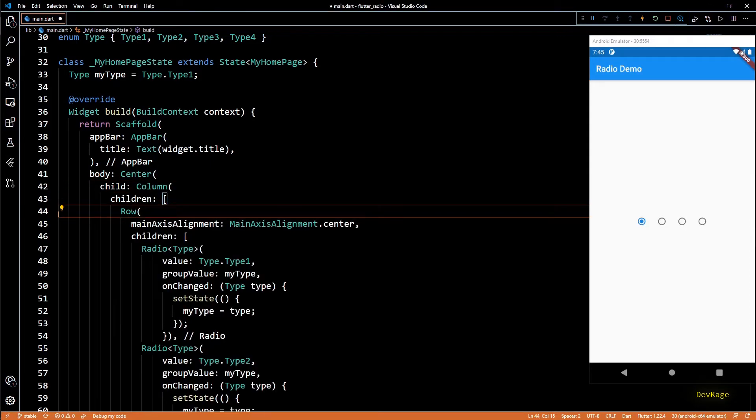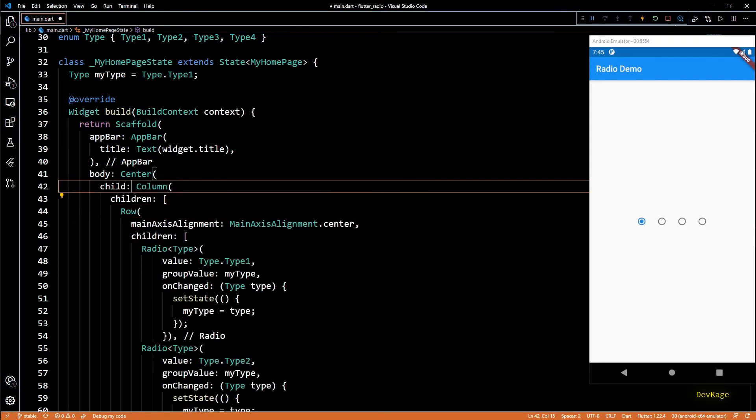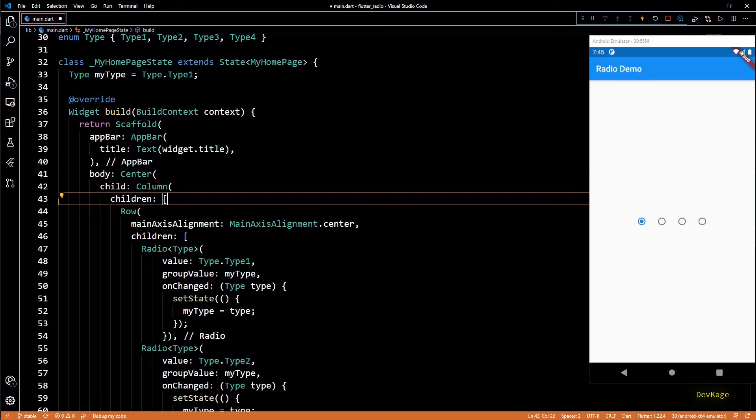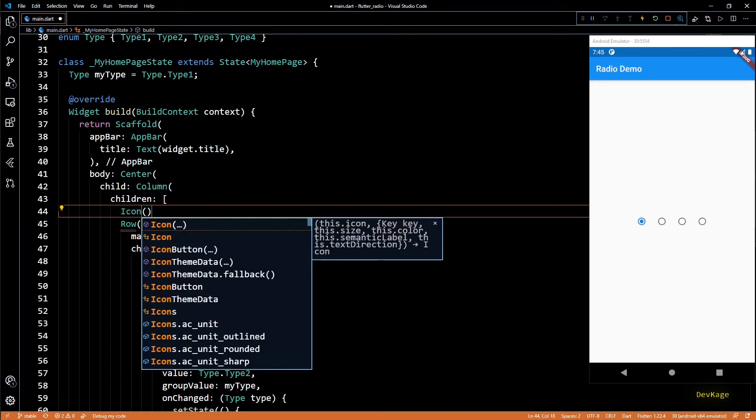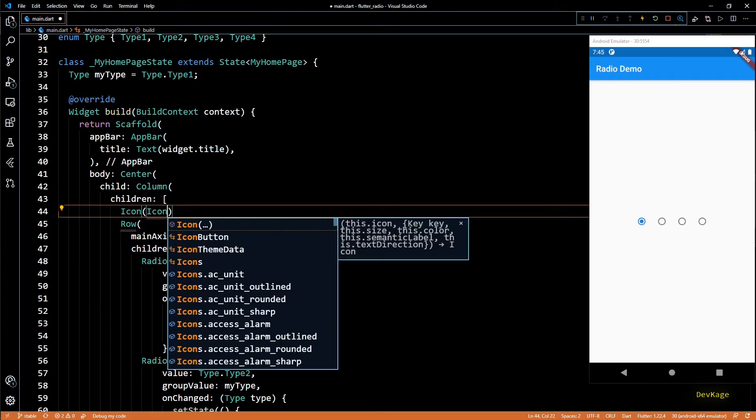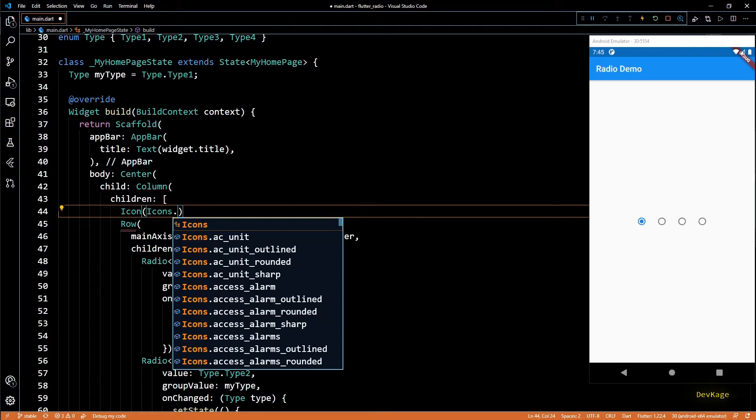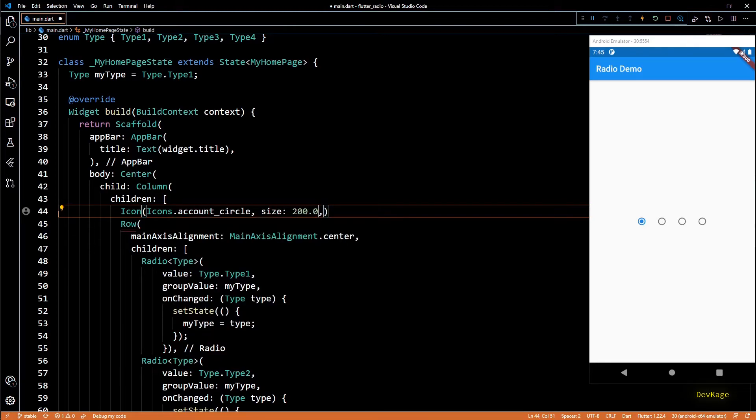Now let's quickly wrap this row inside a column widget, and before this row I'll add an icon widget. So the basic idea is to change this icon depending on the selection of different radio widgets.